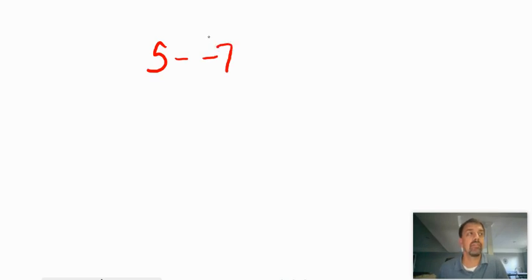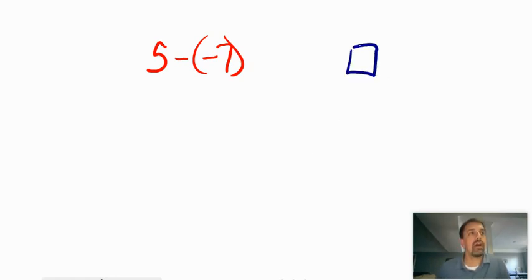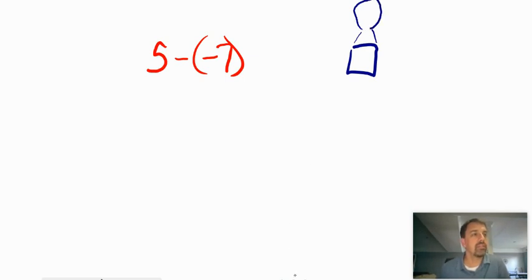The first problem I want to talk about, since hopefully you already know how to add integers with different signs, is what if you're given a problem like 5 minus negative 7? What are we doing with that? One of the things I like to do, and I know I'm not a good artist, is to draw out this idea. This is my example of a hot air balloon. Bear with me — this is not the best example.